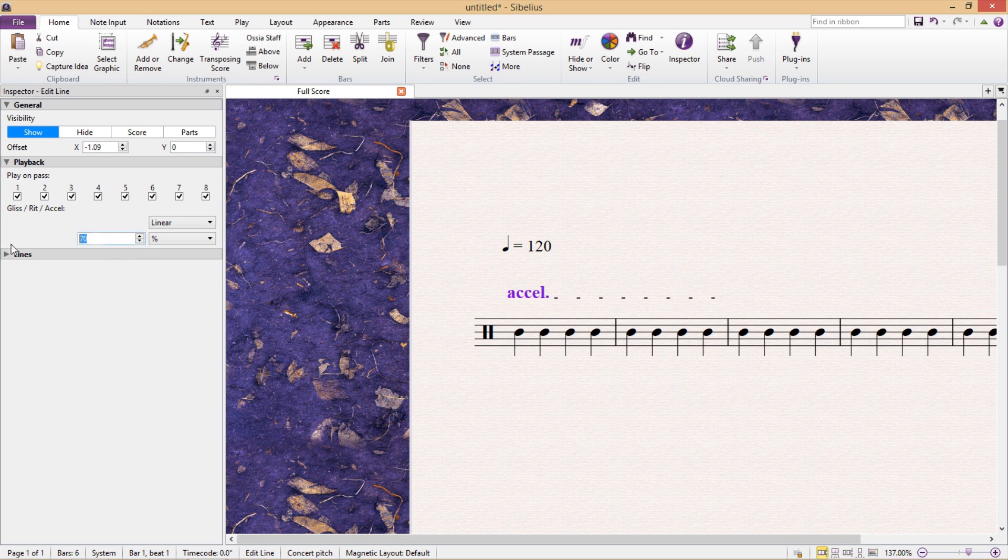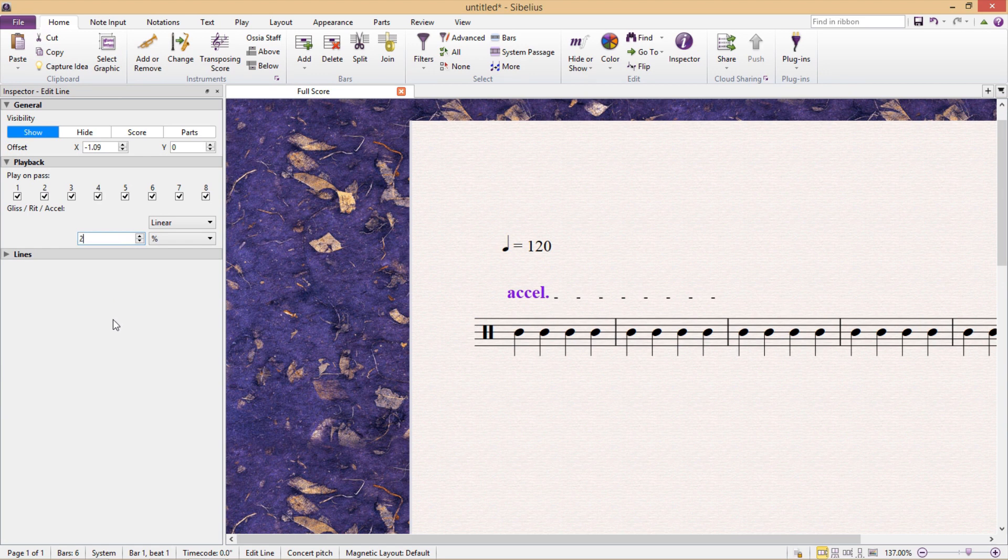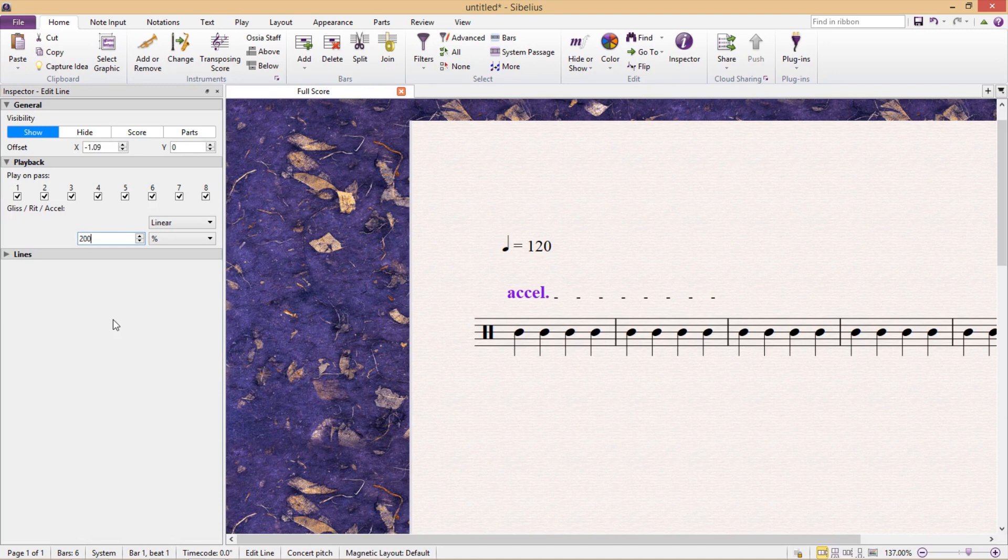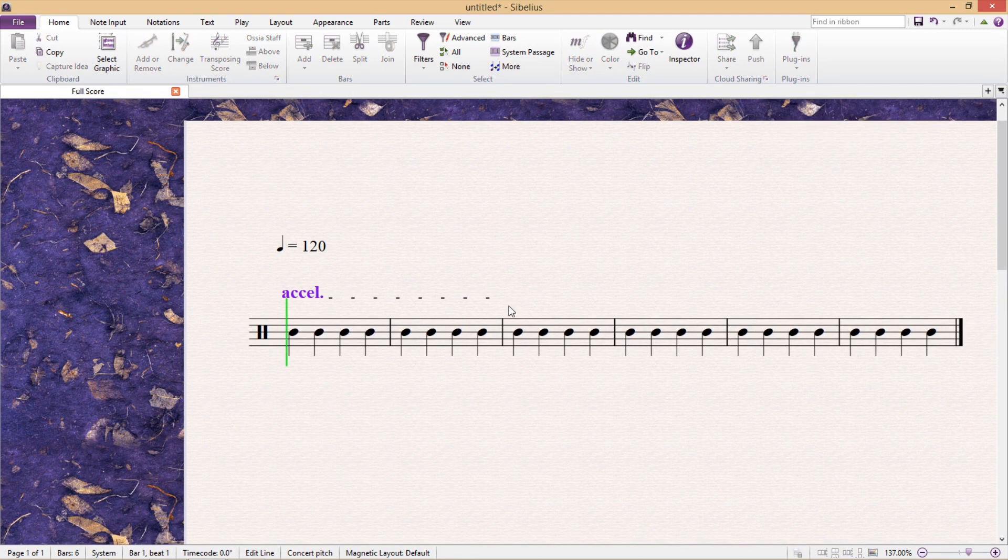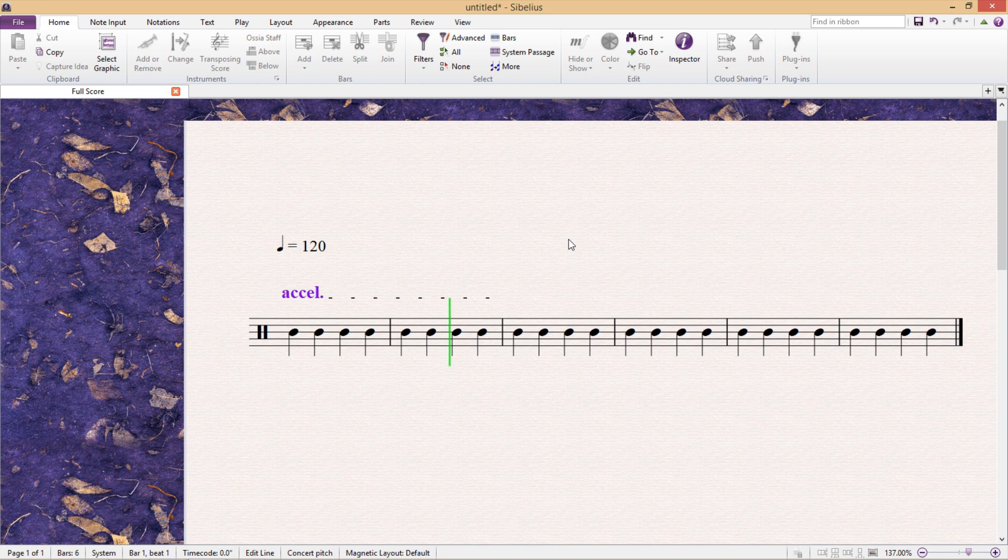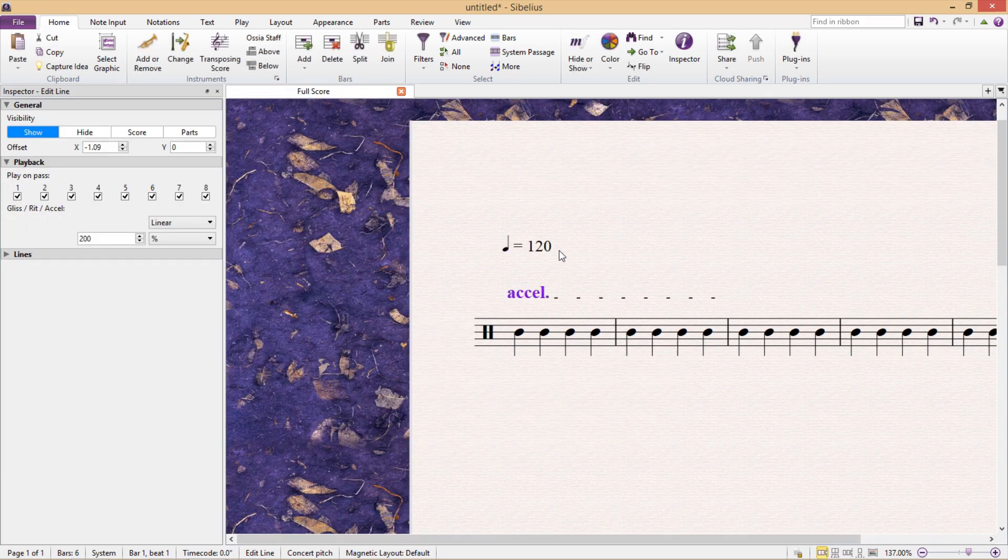And it's quite impressive how flexible we can actually be with this feature. You can put in some quite astronomical numbers here. I could, for example, get my accelerando to increase in speed by 200%, but I could also increase the tempo by 2000% if I wanted to.